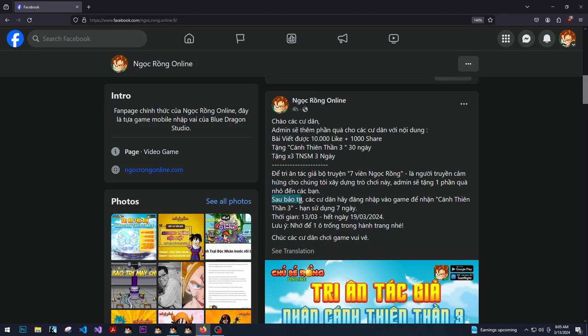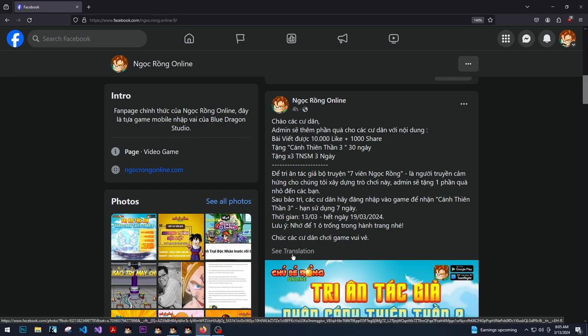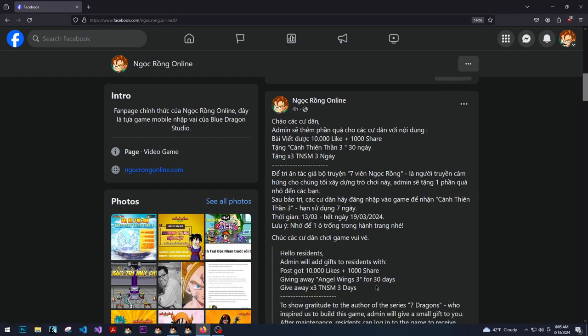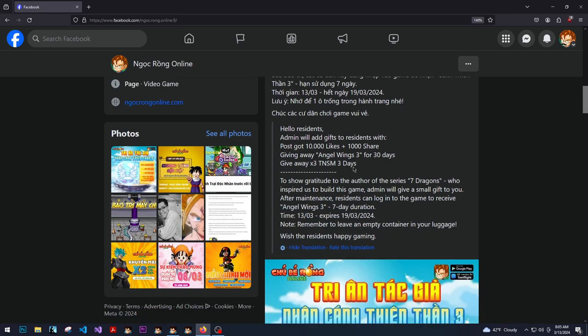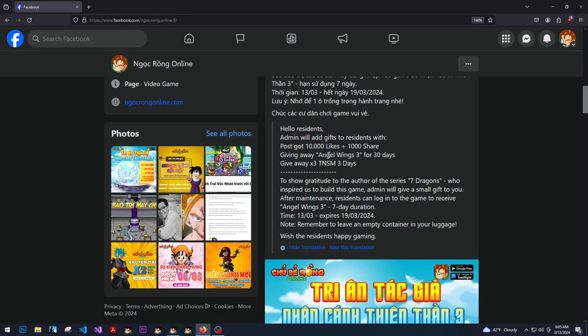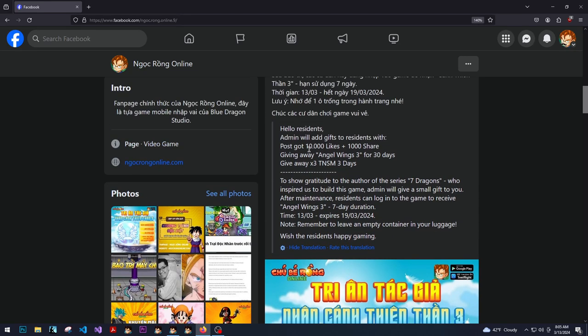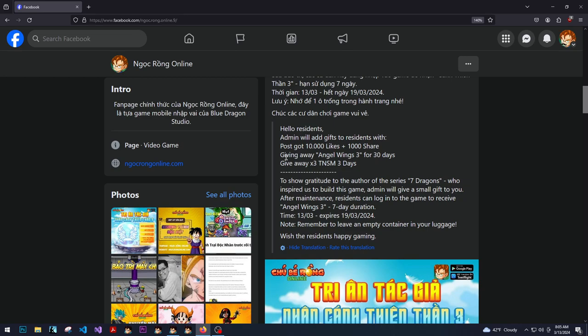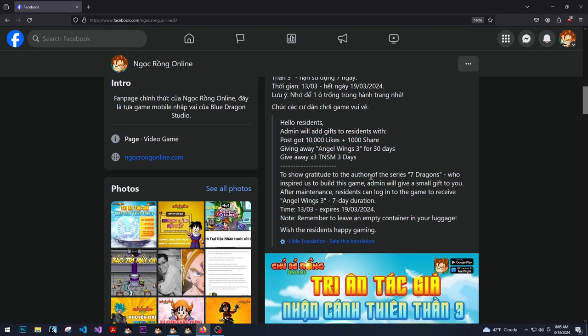That means I'm pretty sure that means universe or something like that. Seven, yeah it means days, so seven days. All right, we're gonna translate. Admin will add gifts to residents with post got 10,000 likes plus a thousand shares, giving away Angel Wings 3 for 30 days and then three times experience for three days.